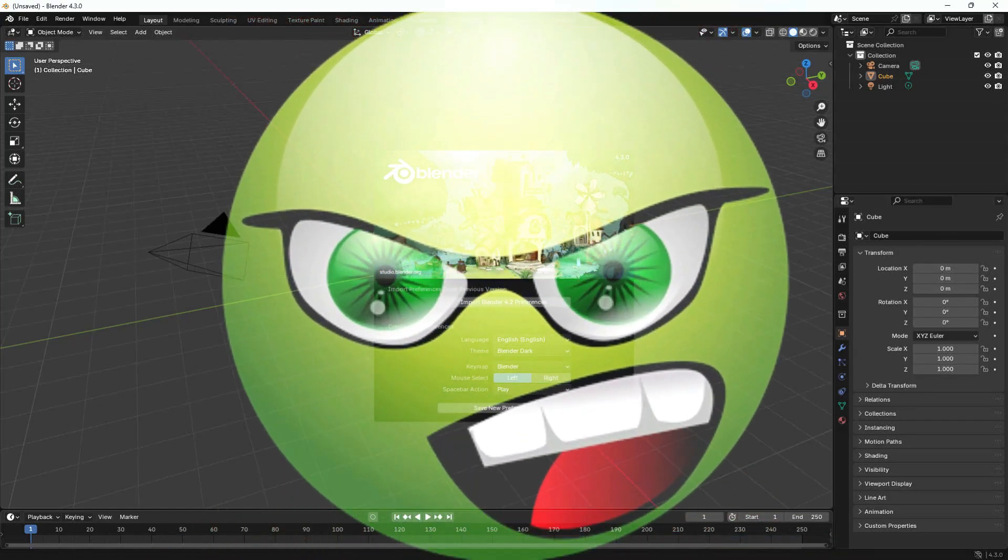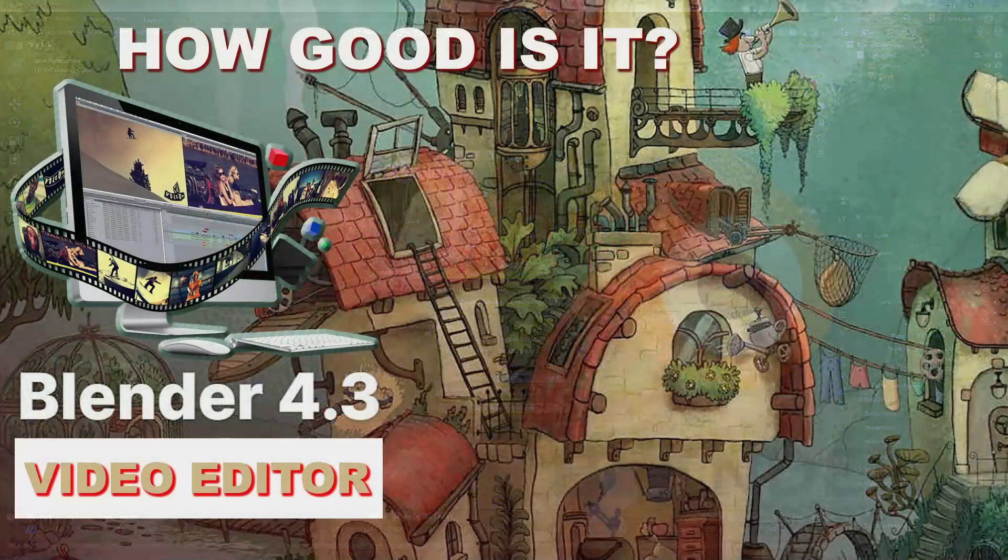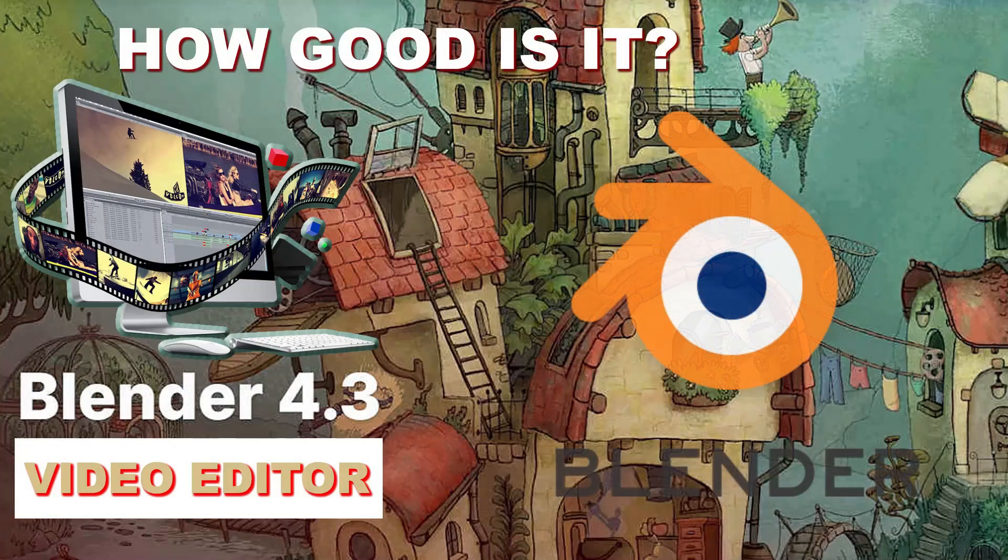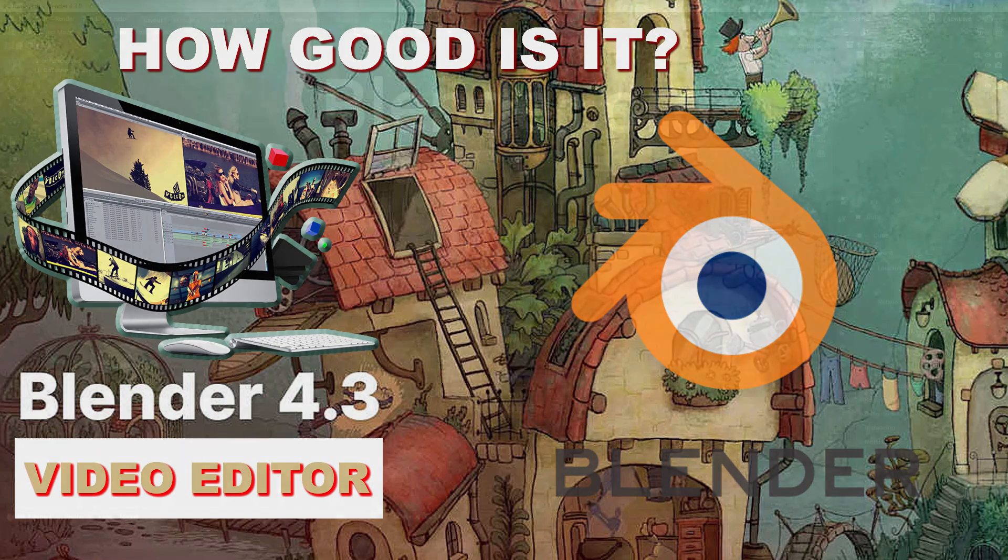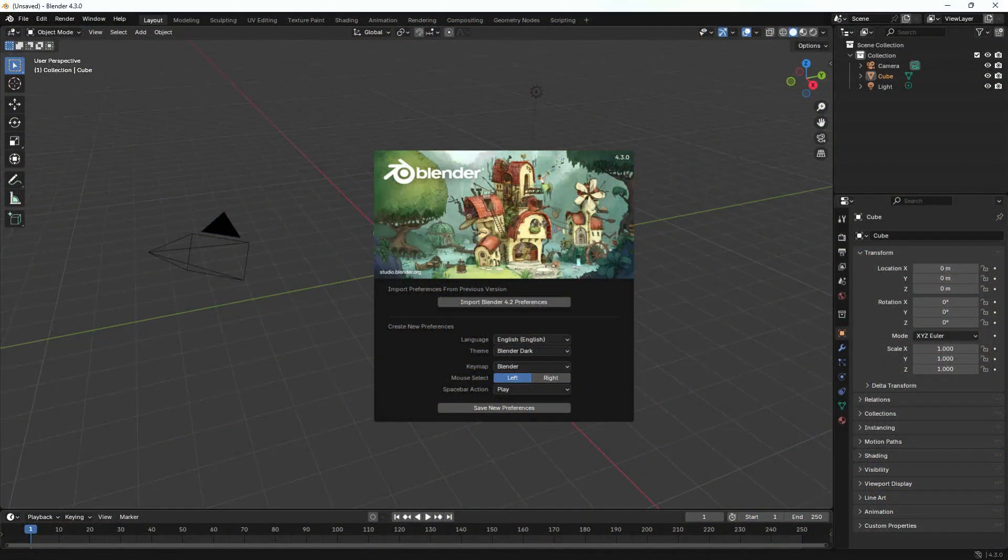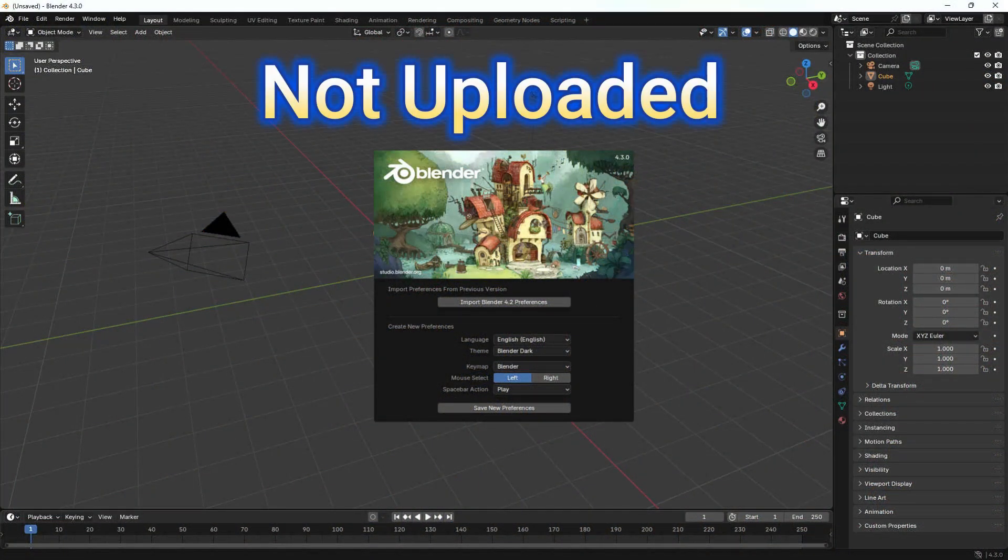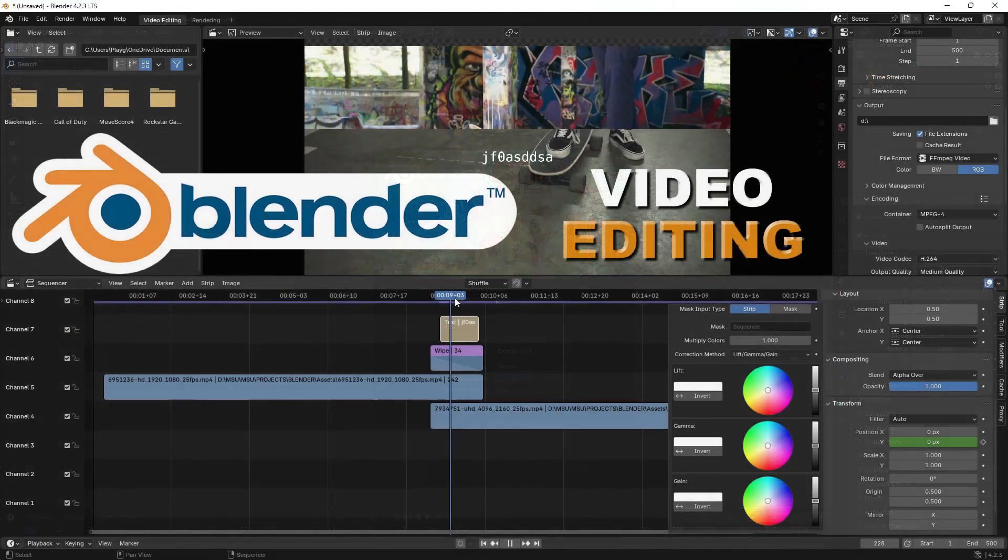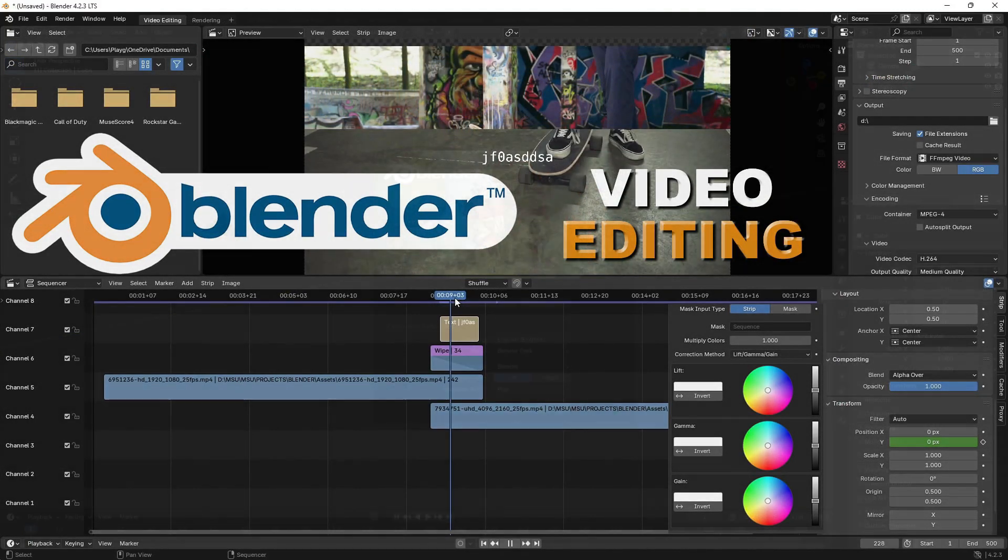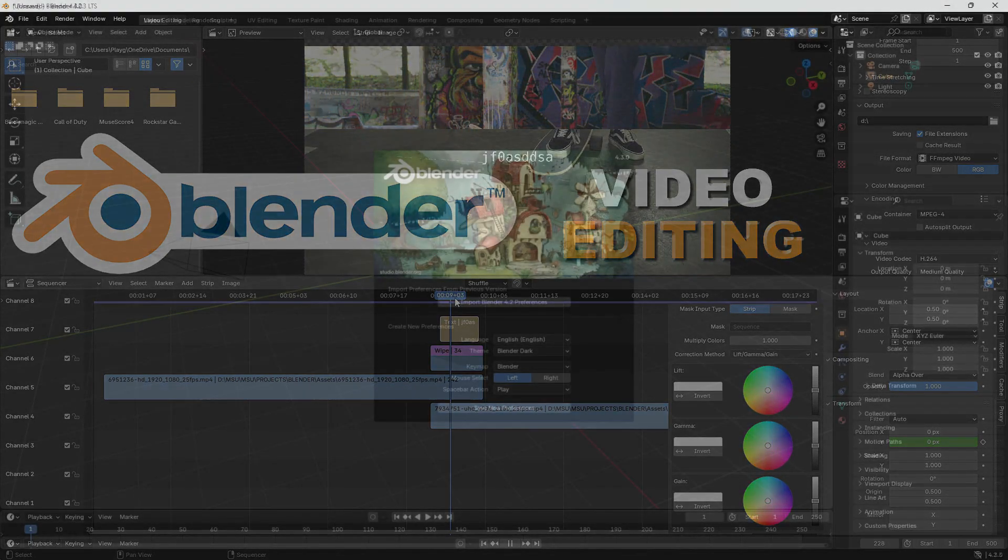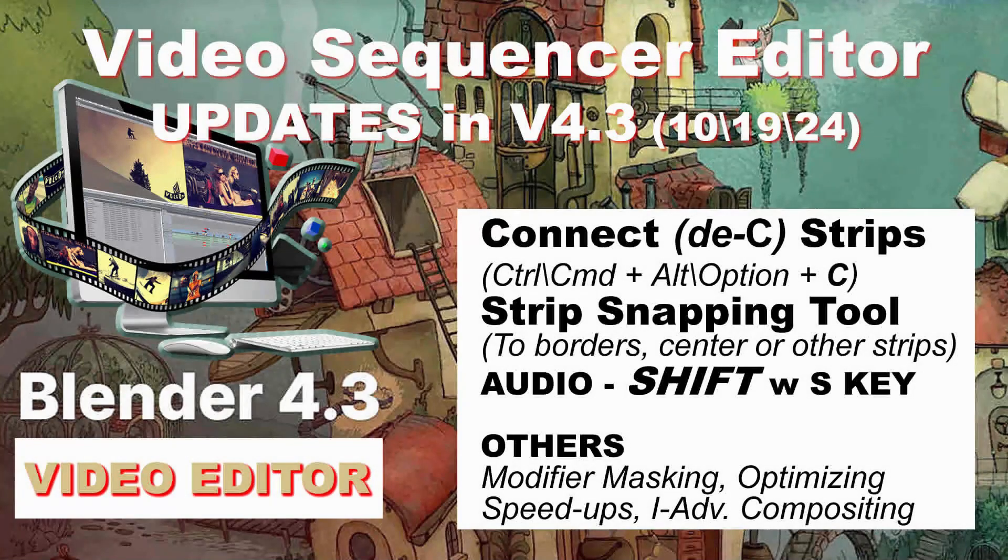Hey, this is Ronald from Mad Skills University. Today I want to talk about the free video editor inside Blender. This is version 4.3. I recently completed a video on 4.2, so I'm going to keep those aspects that are still applicable but also show you some of the new features in 4.3.